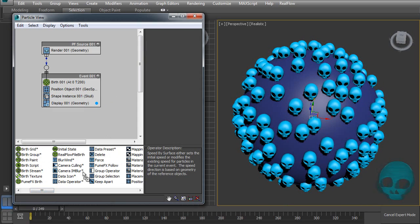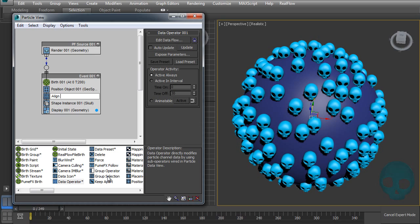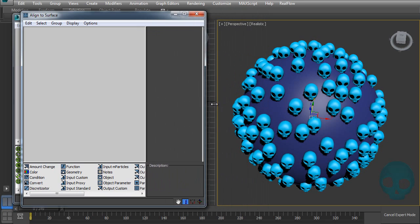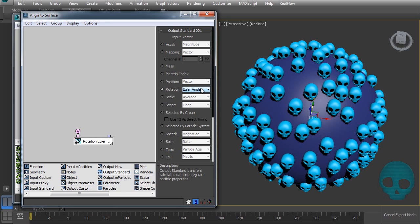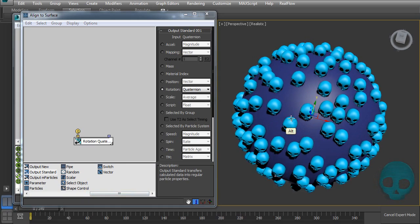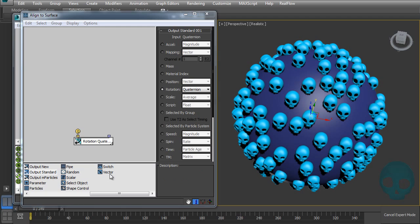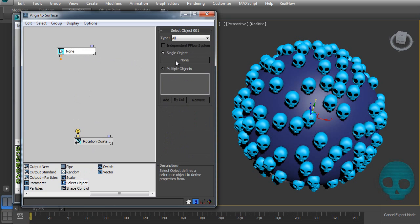Let's add a Data Operator and call it 'Align to Surface'. Let's check Auto Update and open our data flow. Here we want to output the information using Output Standard and output as quaternions. Now we need to get the sphere and get the normal values of its surface, so let's add a Select Object node and add our sphere.